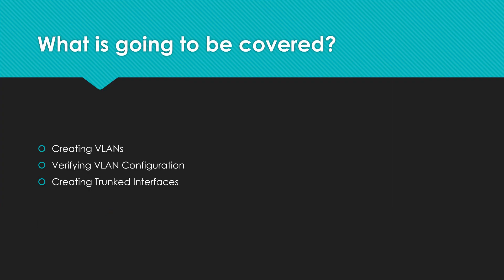As you can see here, in this video we're going to be going over creating the VLANs, verifying, and creating a trunk interface as well as access interfaces.